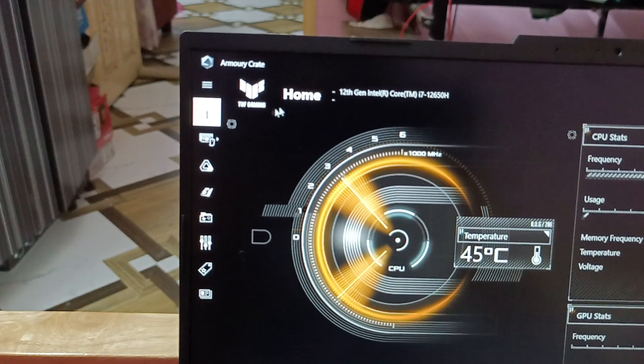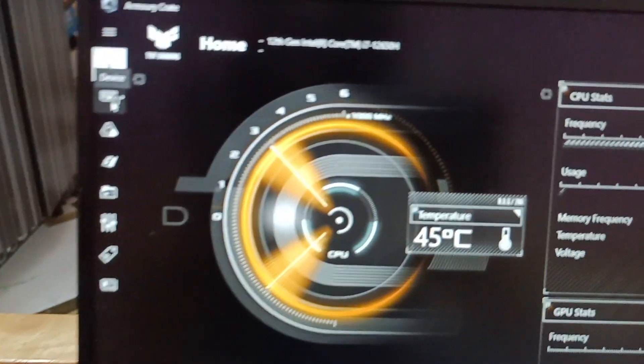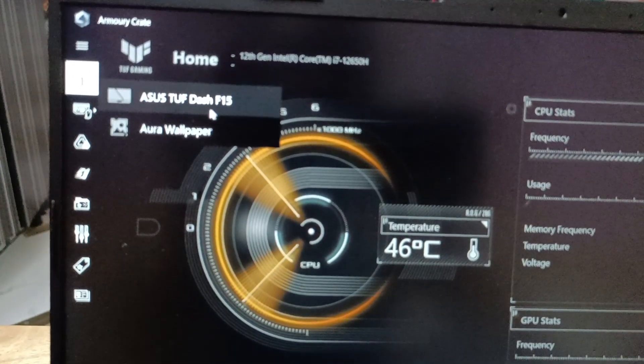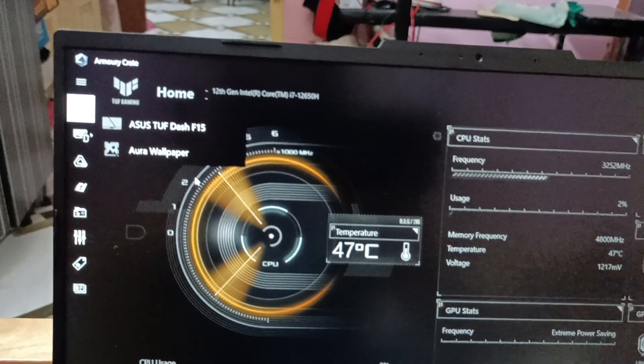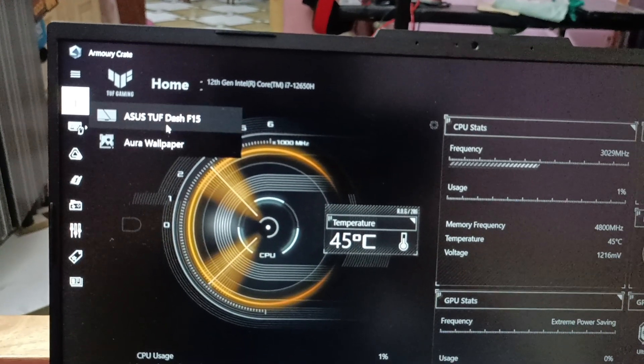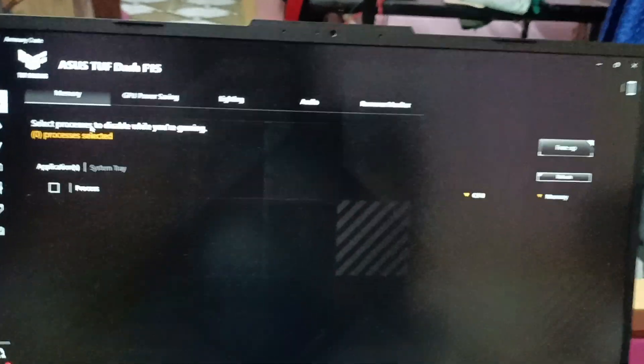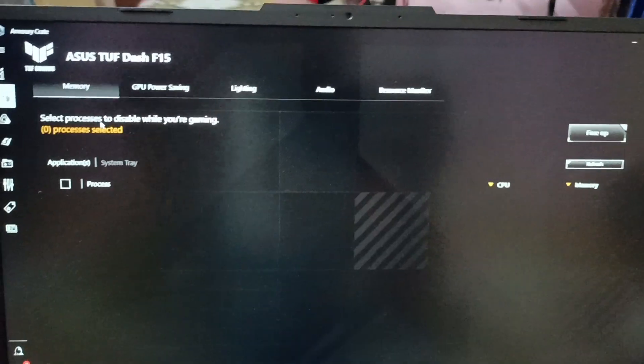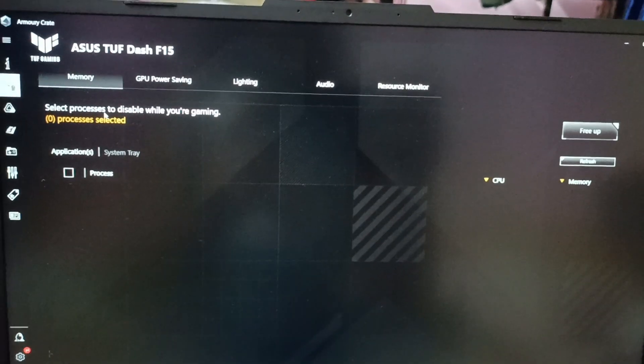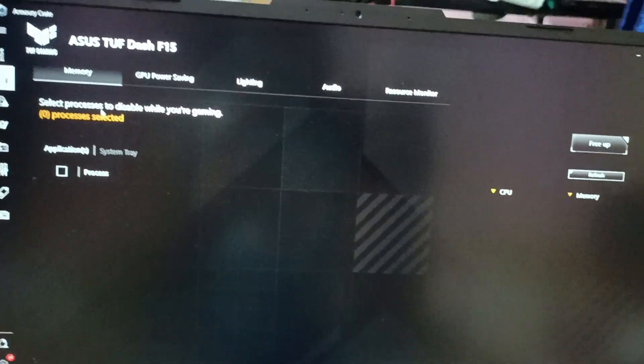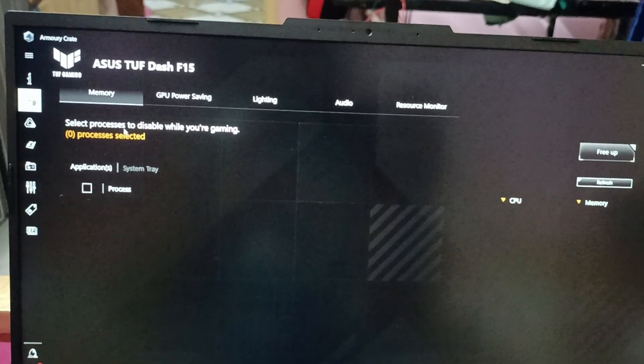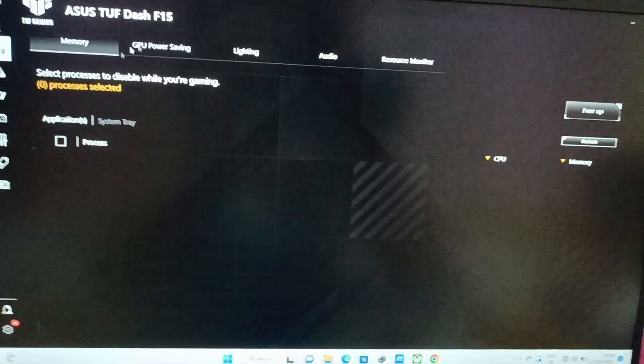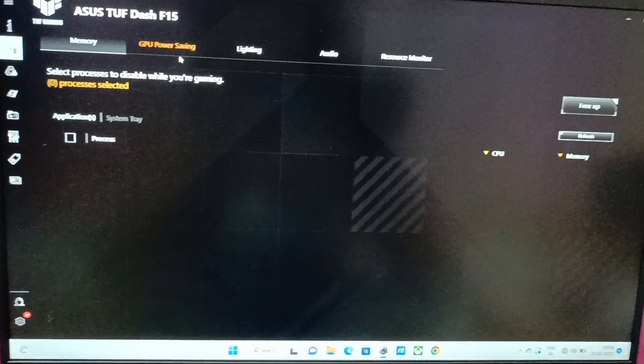I'm just going to click on that and select ASUS TUF Dash F15, my PC model name. And as soon as I click on that, sorry guys about the video clarity because the entire screen is black in color. I think there is a dark blurriness due to darkness.